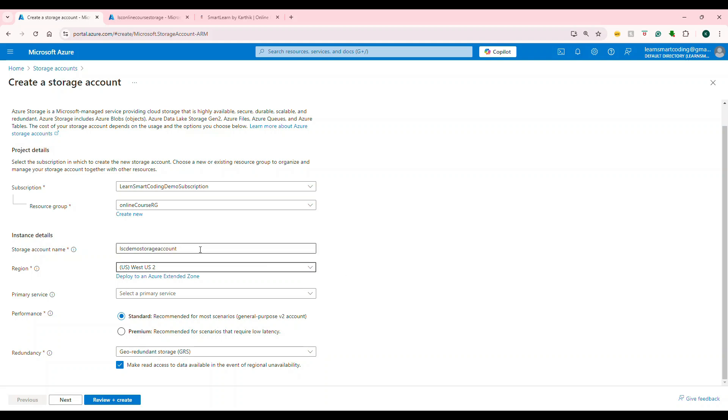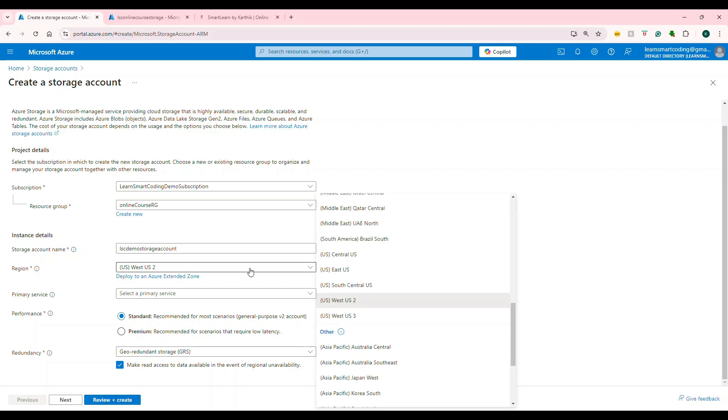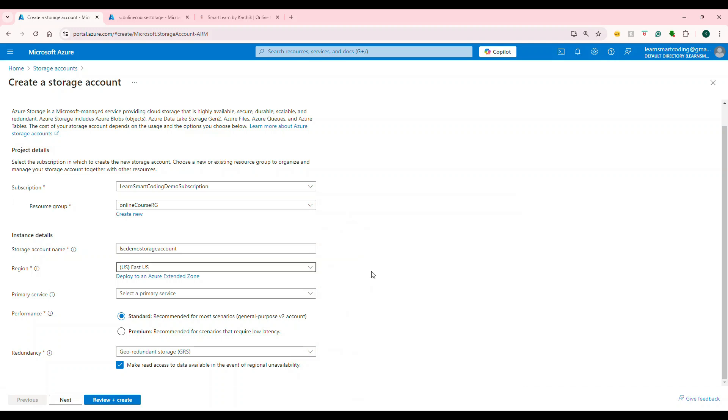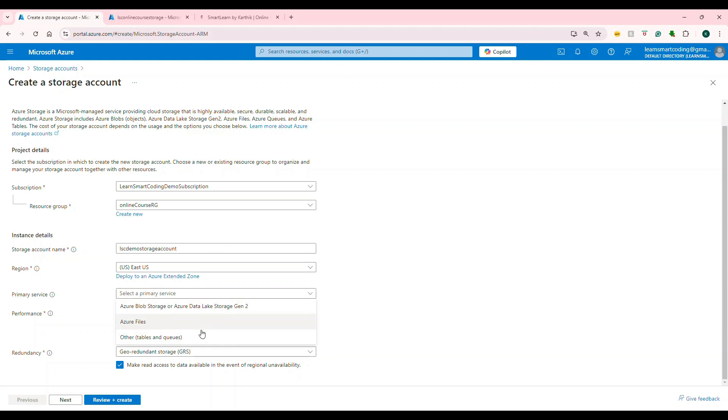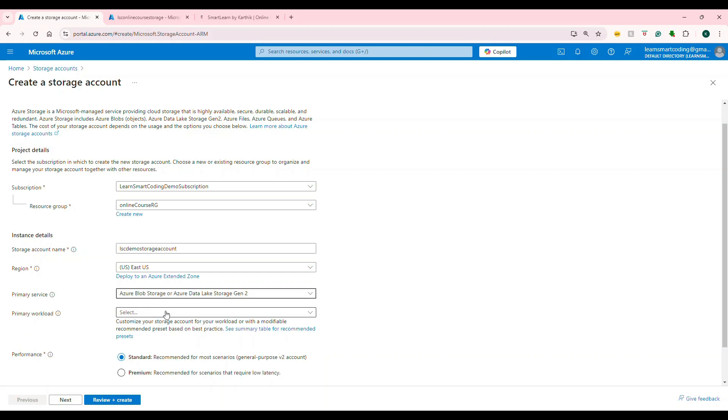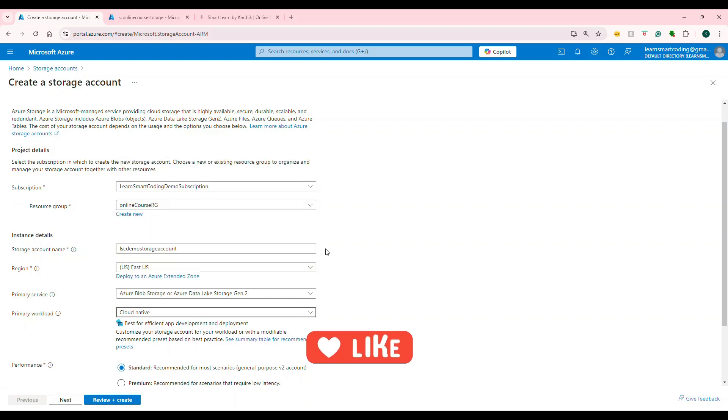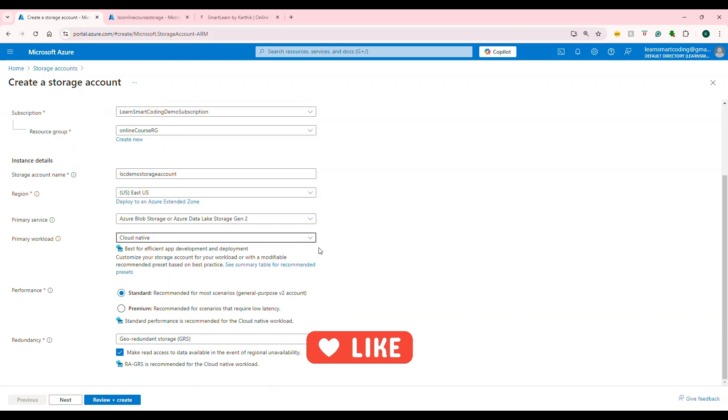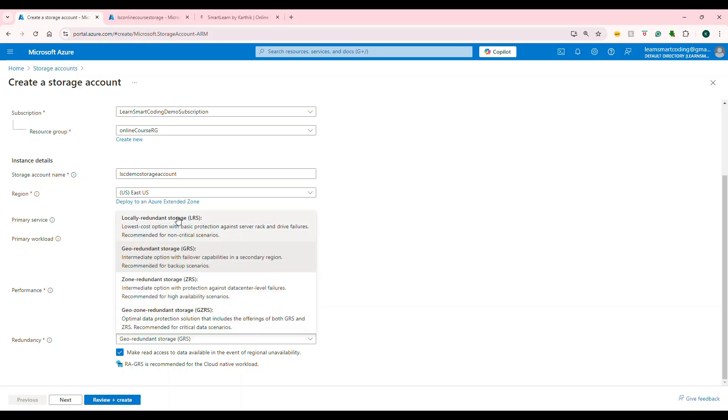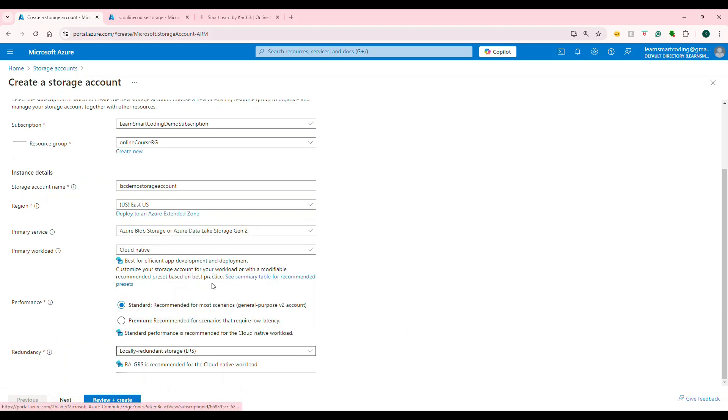Here's the storage account name. For the storage account, you need to give a name within three to 24 characters, it should be unique. This is something I gave. For region, select the closest region. For me, it's going to be US East. For primary service, it is asking you what I am going to use this for the blob storage. So I'm going to choose the first one. And then once I choose this, it is asking me various options from the primary workload. Our case is the web application. So I'm going to choose the cloud native, which is efficient app development and deployment. And then you have to choose standard or premium, we'll go with standard for this demo. And I don't need to replicate anything. So LRS is fine. This is just a demo.